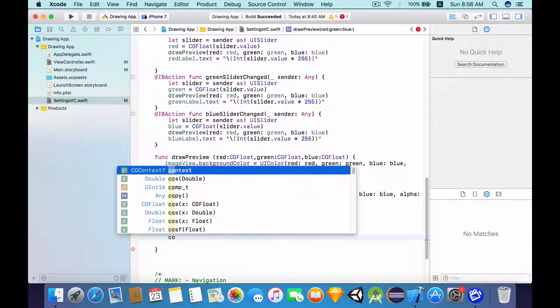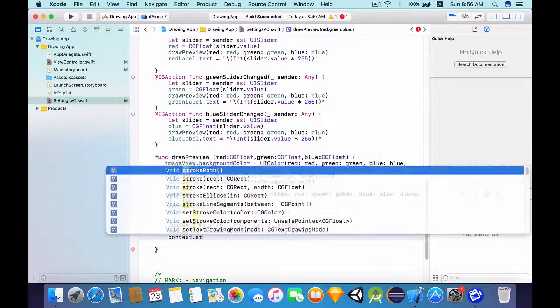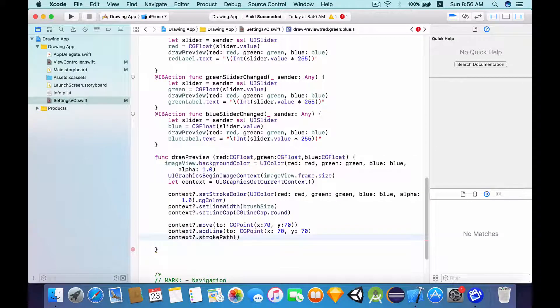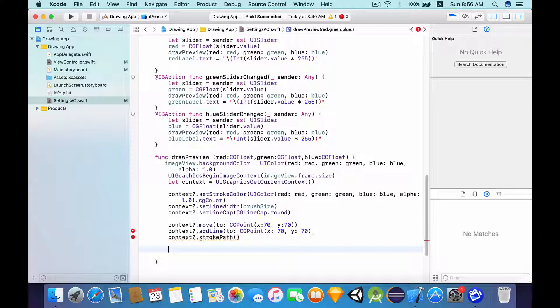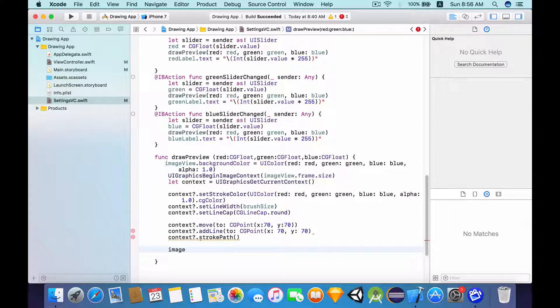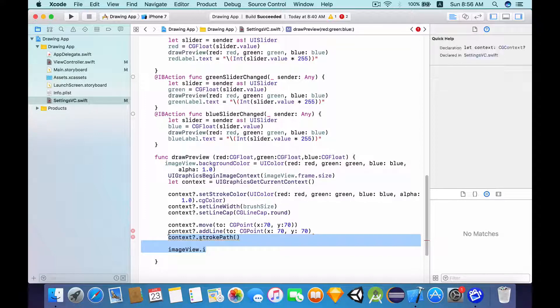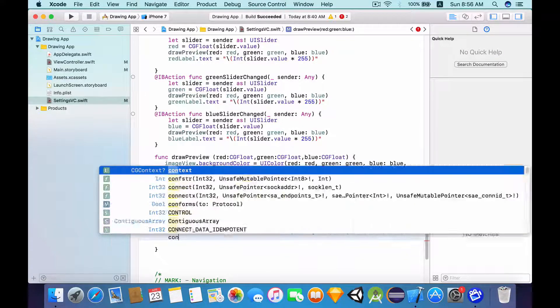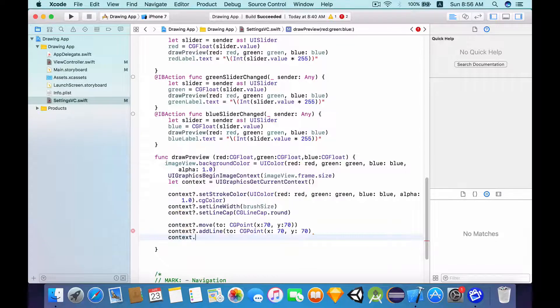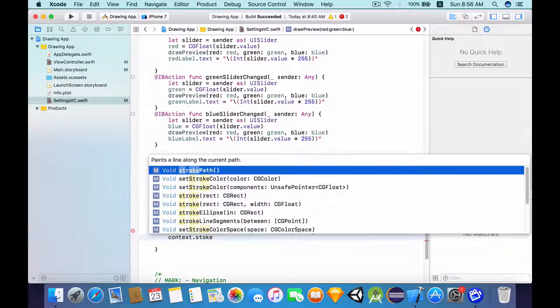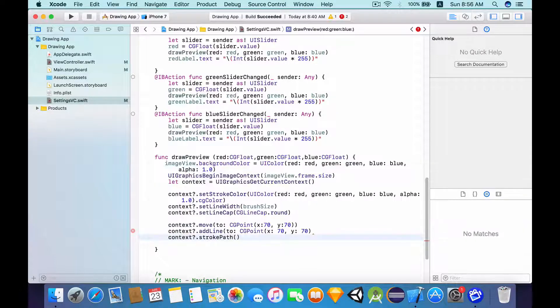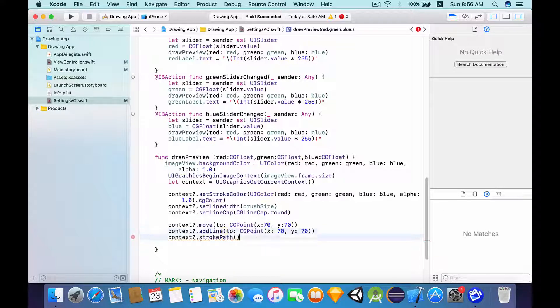So now that we have added all the moving and adding the lines functions, what we want to do is to finally actually stroke the path. And after we have stroked the path, what we want to do is to set the image view. Context.strokePath. And I forgot a parentheses at the back.